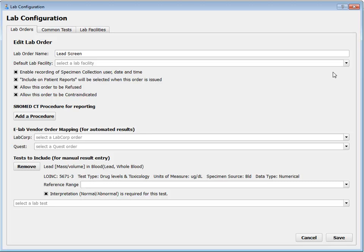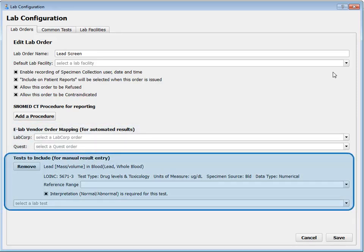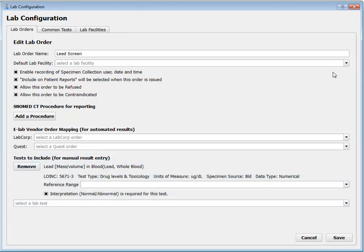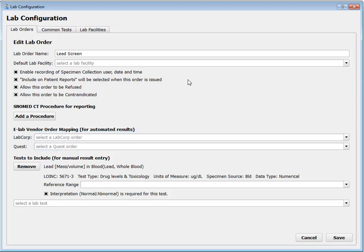Finally, we get to the exciting stuff. We have an eLab vendor order mapping section and a tests-to-include-for-manual-results-entry section. The eLab vendor one is simple: either your practice can receive electronic results from a vendor for this order, or they can't. If you're using an out-of-office facility and you have an eLab vendor agreement with that facility, those results can be sent directly to PCC EHR. You would get the official lead screen code from LabCorp or Quest, put that in here, and that would allow the results to be linked up to this lab order on a patient's chart.